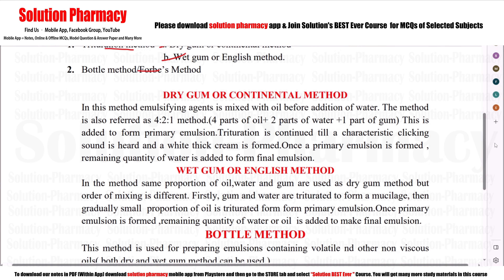First, the dry gum method. In the dry gum method and continental method, the emulsifying agent is mixed with oil first — before the addition of water. The emulsifying agent is mixed with oil in a mortar and pestle before any water is added.